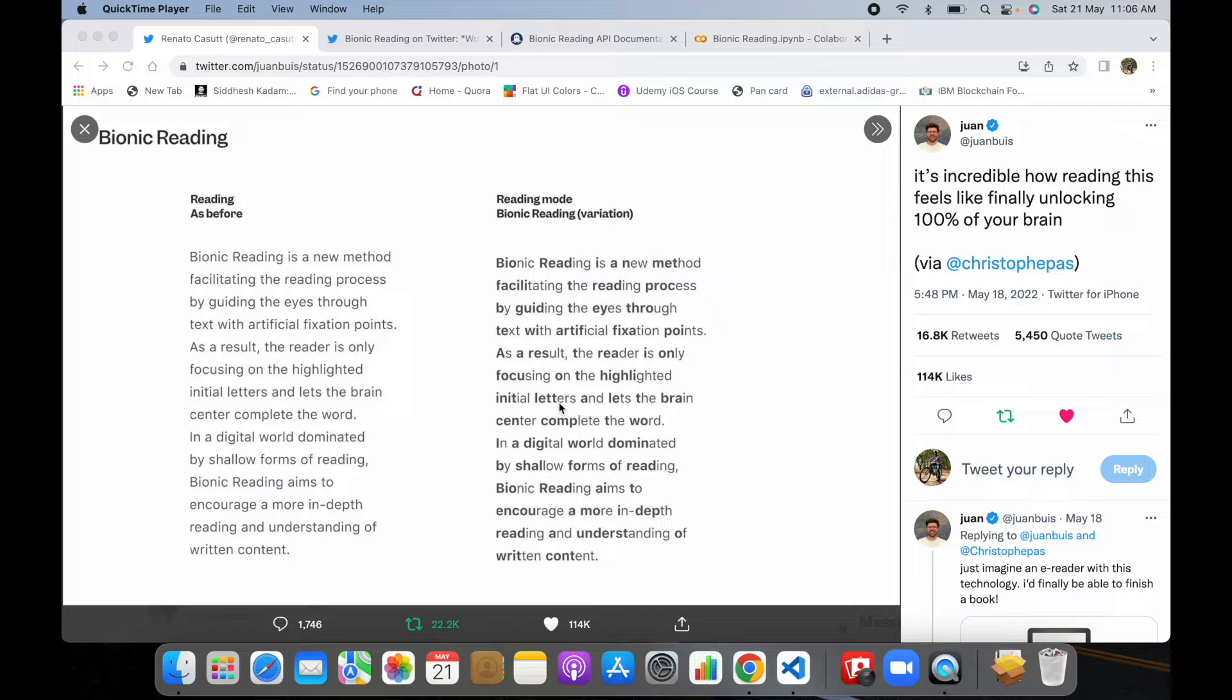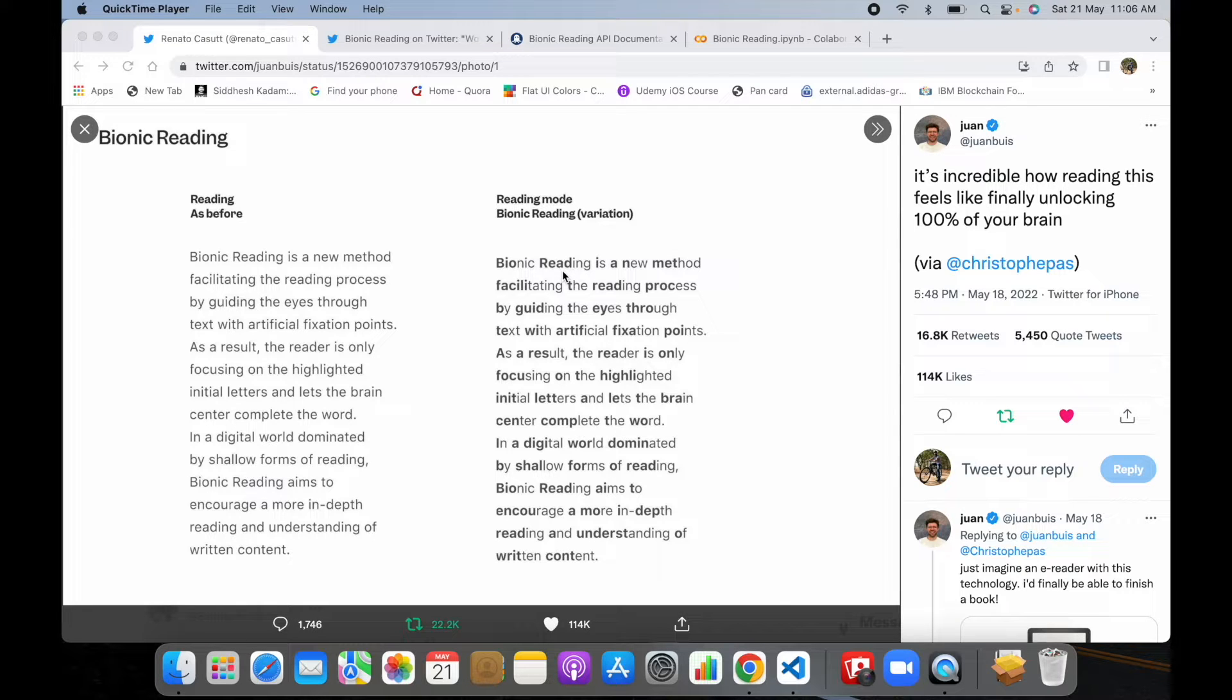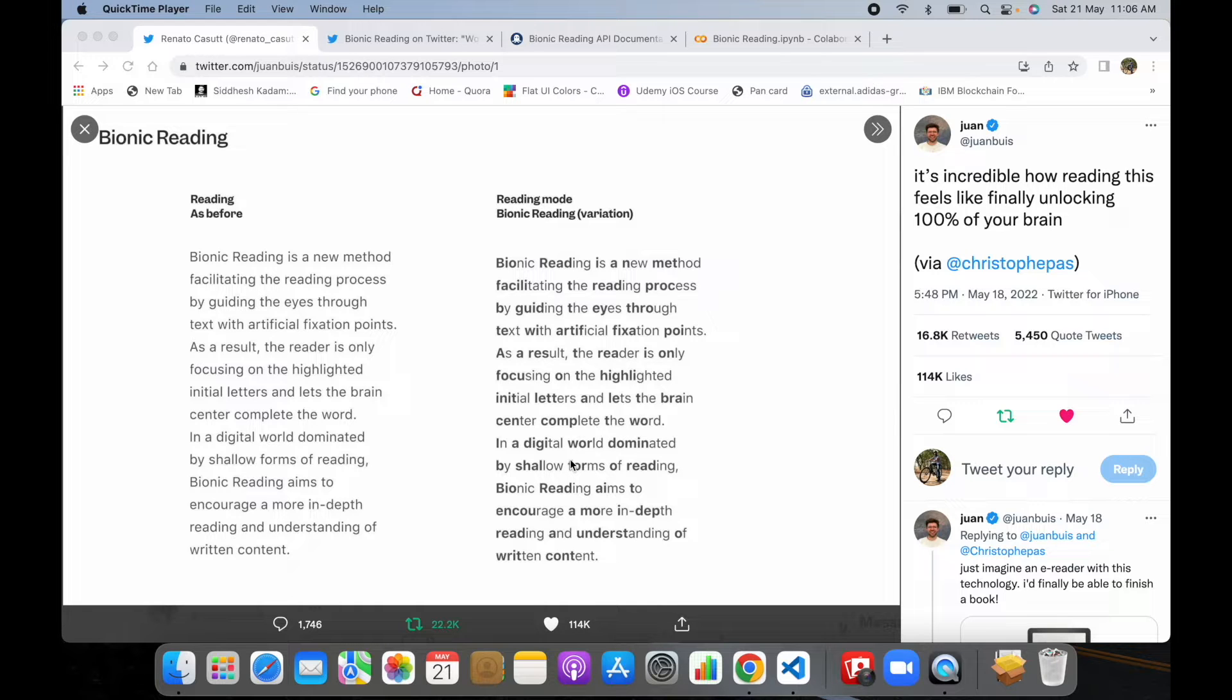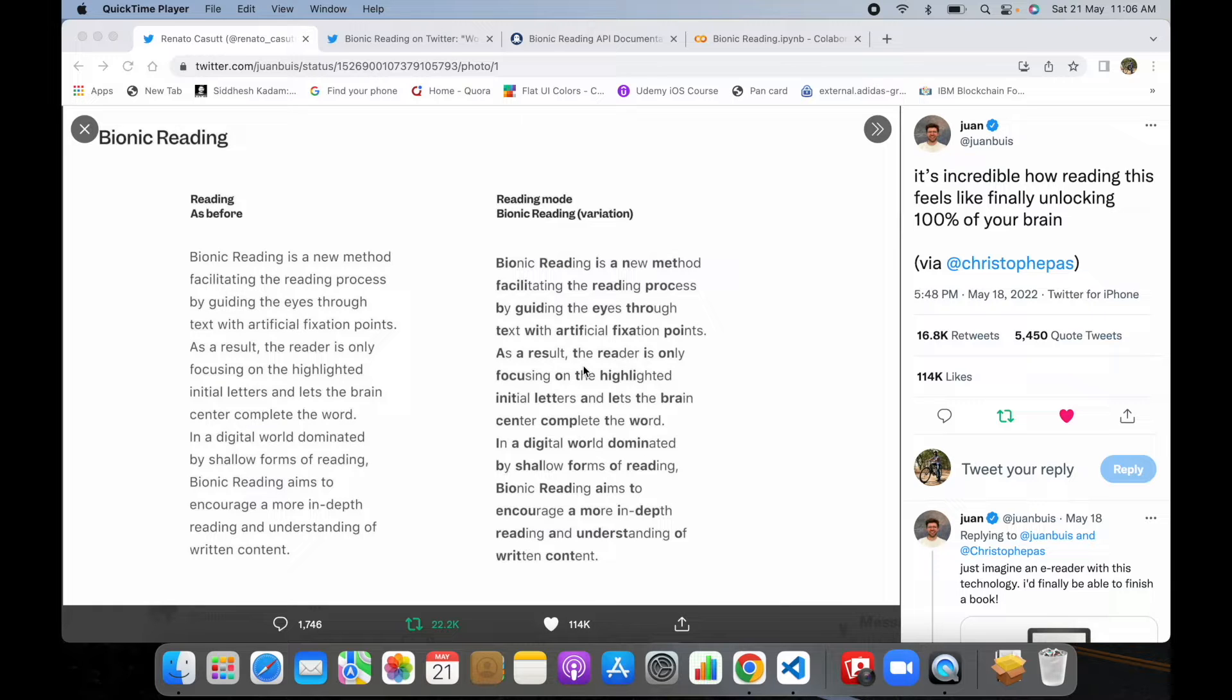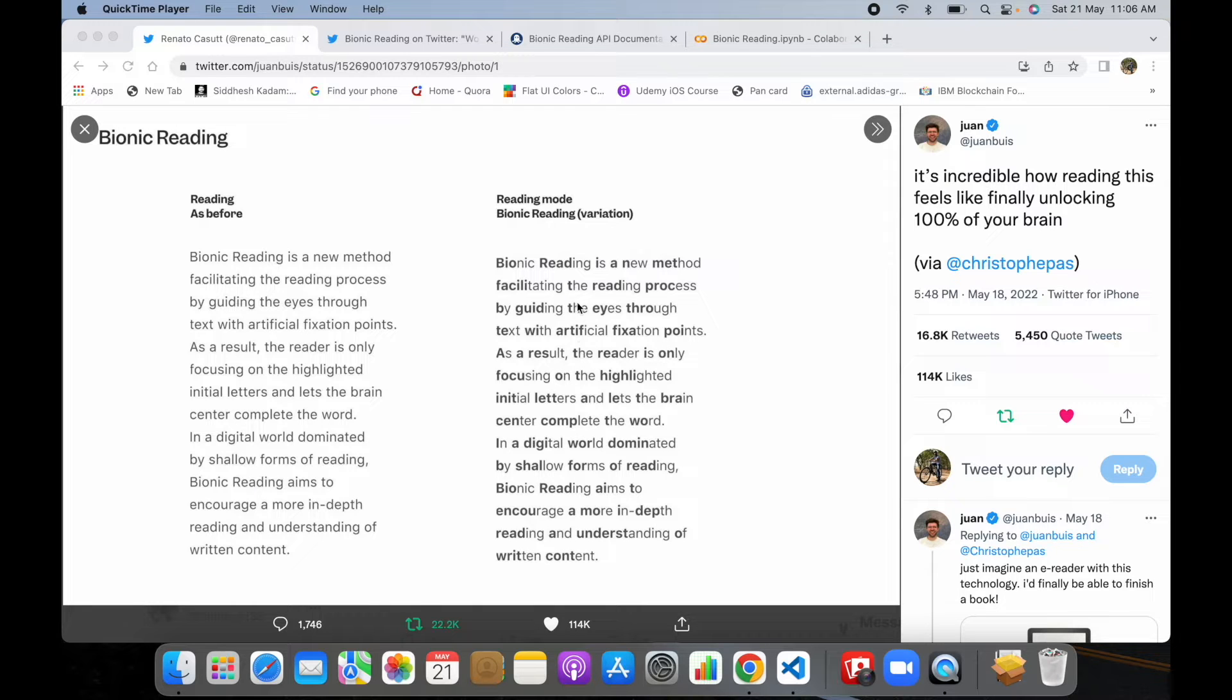This is something called bionic reading, which means it highlights the starting characters of a word in a paragraph and enables the brain center to function in a faster way so we can read the word in a very efficient manner. This usually helps people who are suffering from ADHD and autism, who find it hard to read paragraphs and other stuff.